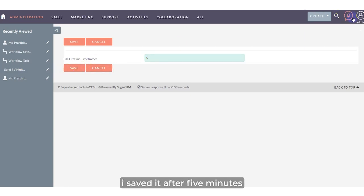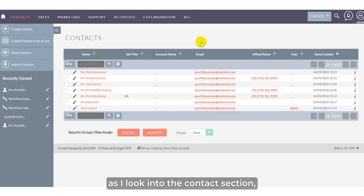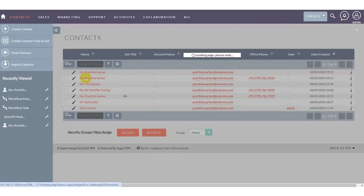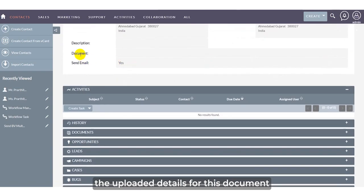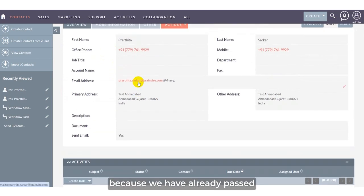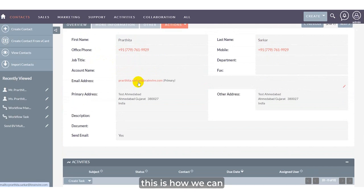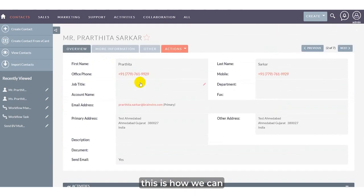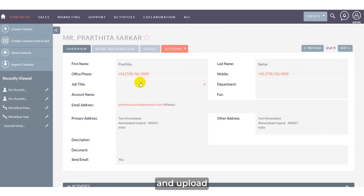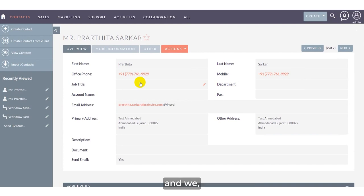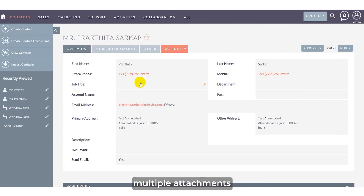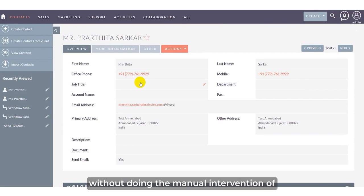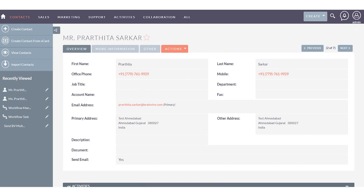After 5 minutes, the scheduler will remove the file. Looking at the contact section, you can see the uploaded document has been deleted because the 5-minute timeframe has passed. This demonstrates how users can upload multiple files, drag and drop attachments, and have them automatically removed after the specified timeframe, without manual intervention. Thank you.